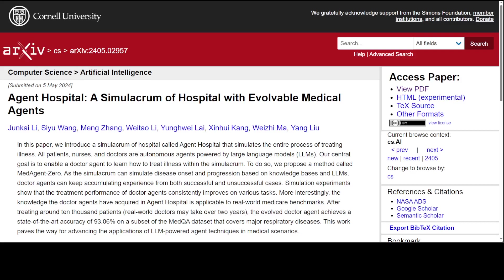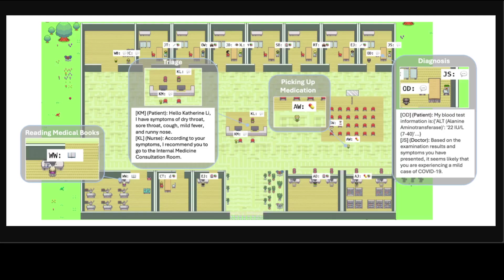Also, in this paper, they have replaced the fine-tuning with updating a database and doing retrieval augmented generation, which is quite groundbreaking. And we are going to look at the working and other things in this agent hospital.